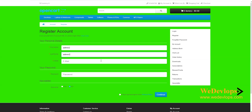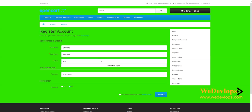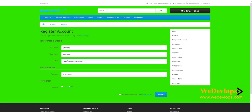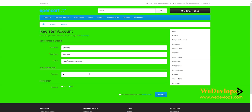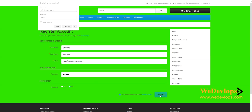I will put 'Admin 2' as the first name and 'Admin 2' as the last name since this is a dummy account. We need to put an email address — any email address will do. Then create a password; for simplicity I'll use '12345'.